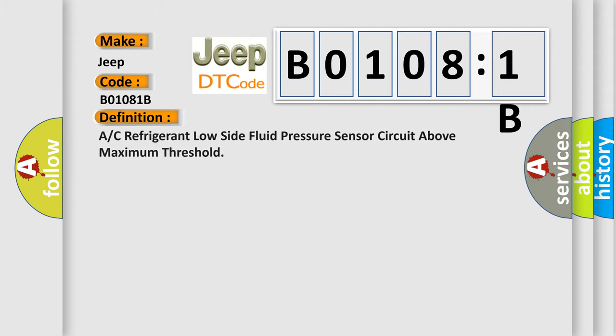A/C refrigerant low side fluid pressure sensor circuit above maximum threshold. And now this is a short description of this DTC code.